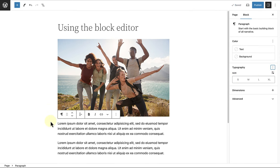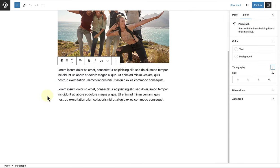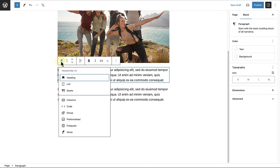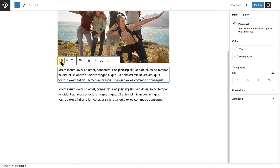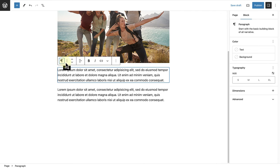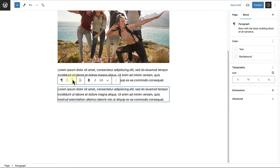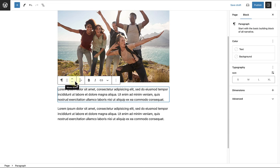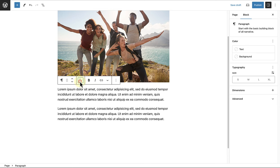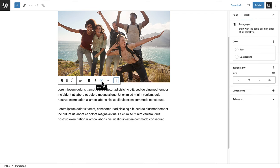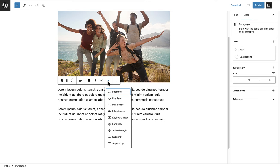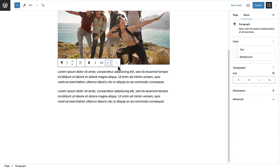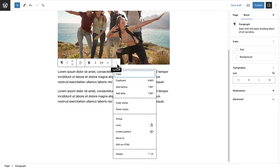If you select a block, you will also see the block toolbar related to the specific block. In this case, the paragraph block. And starting from the left, the block toolbar allows you to transform this block to a different type of block, drag and drop a block to a new location, or use arrows to relocate a block. Change the alignment of the text. Select bold, italics, or allow you to add a link. The dropdown arrow allows highlighting, adding footnotes, and other styling options. And when you click on the three vertical dots, you will see more options.